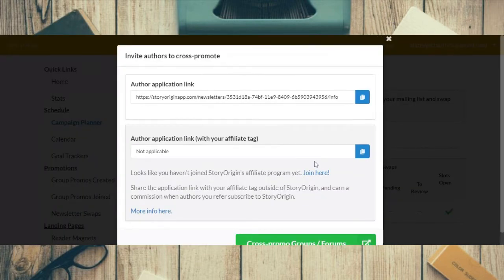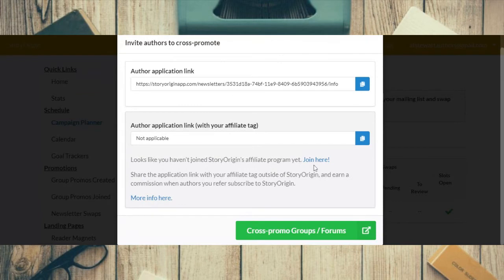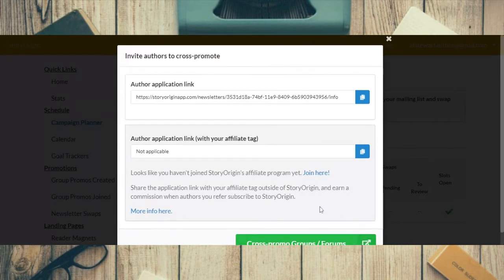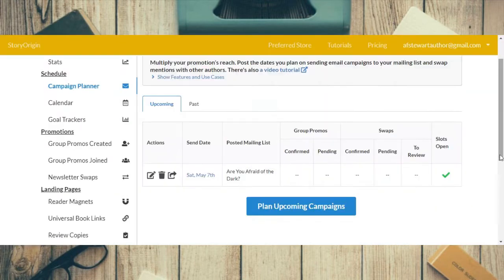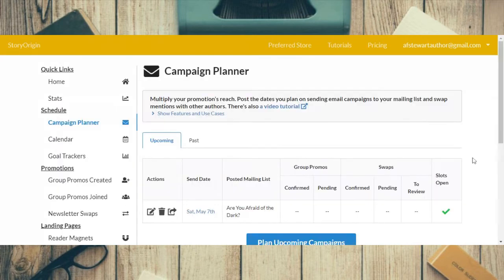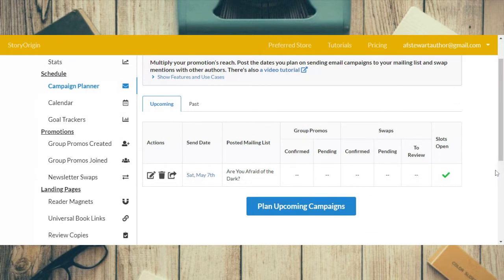Once created, you can go straight on to invite authors to cross-promote if you want. I generally don't do that. So that's how to plan a campaign.